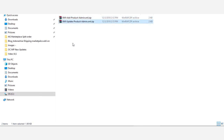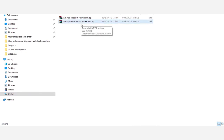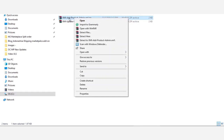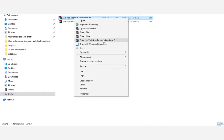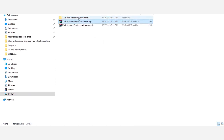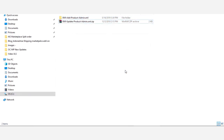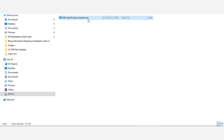First, we will add products for a particular seller in the OpenCart webstore. For that, I need to extract the contents of the add-product admin XML ZIP file. I'll extract the contents, delete the original ZIP, then open up the XML add product file.